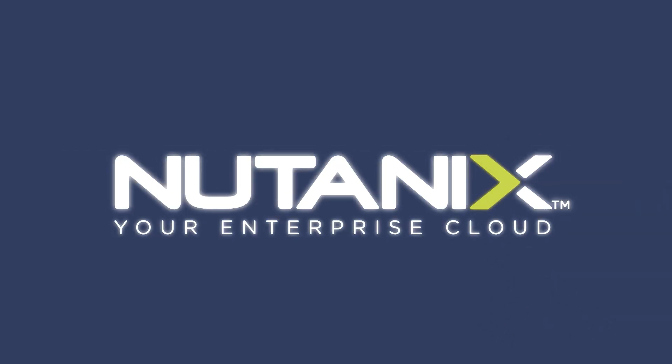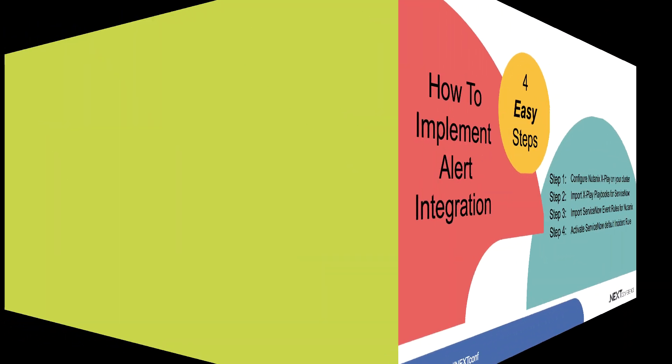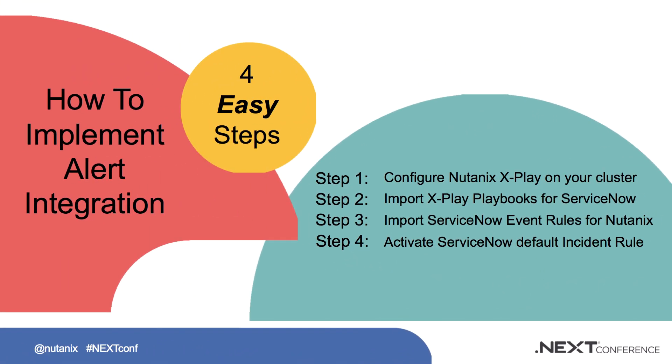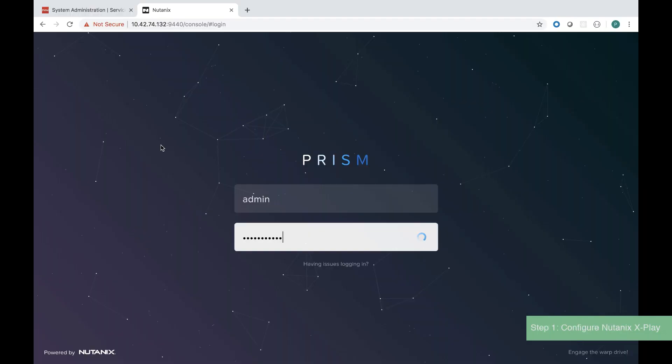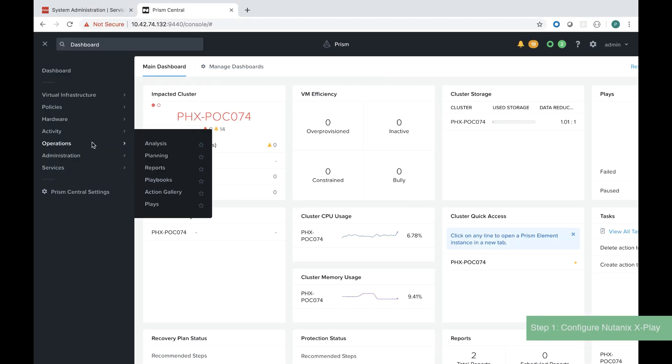This video is going to show you how to implement Nutanix alerting with ServiceNow incidents and events in four easy steps as shown on the screen. Step one is to configure Nutanix cross-play.